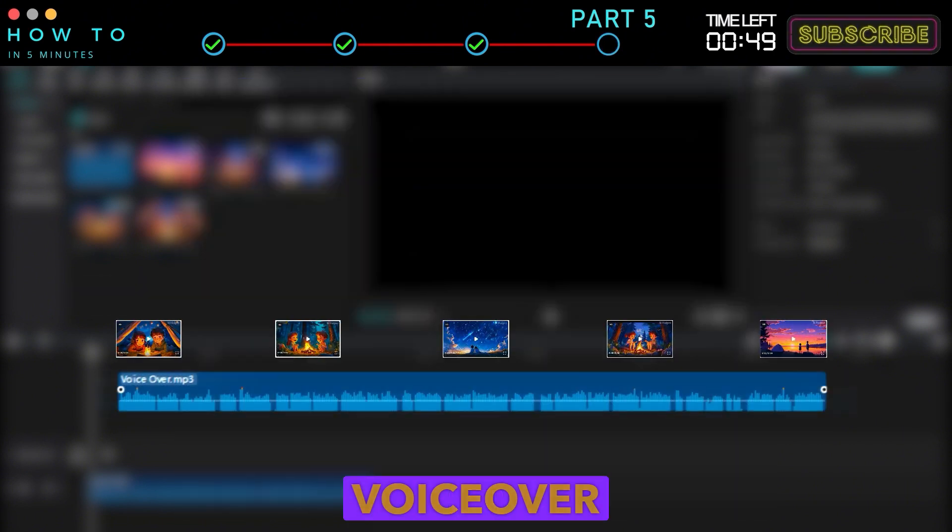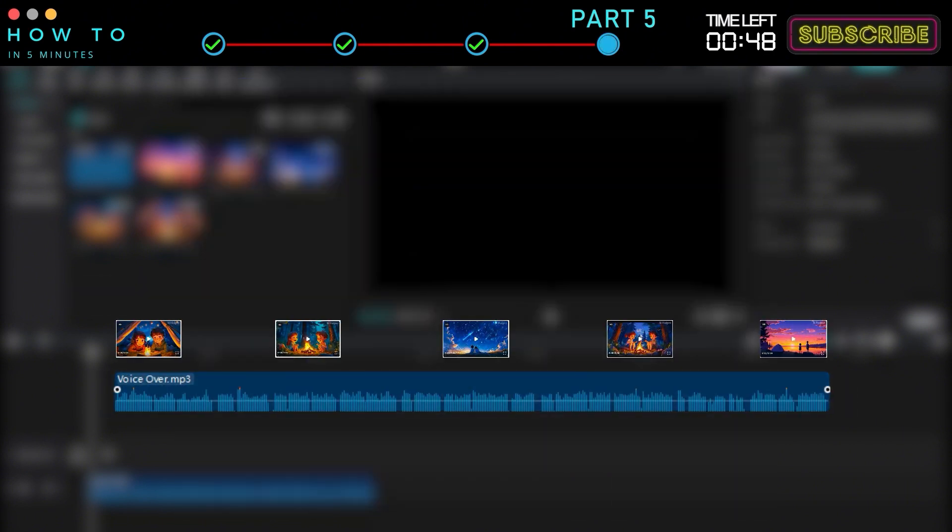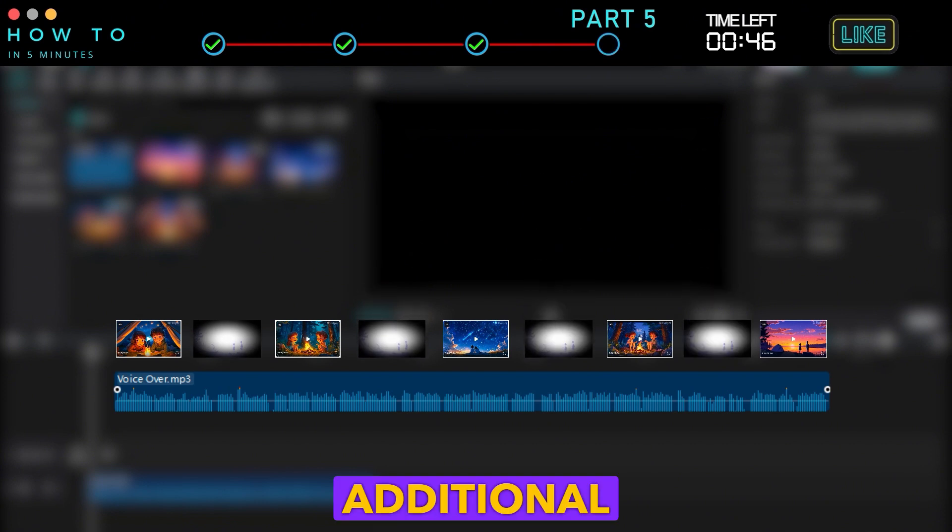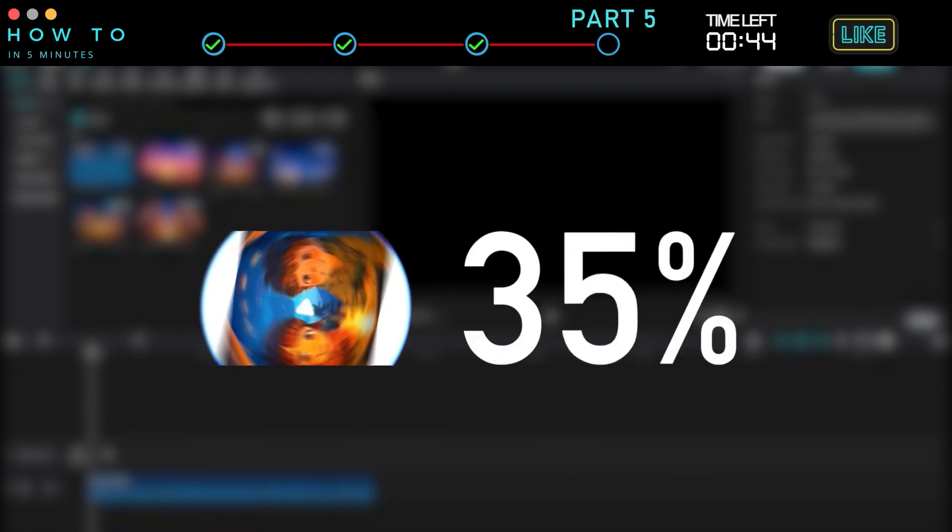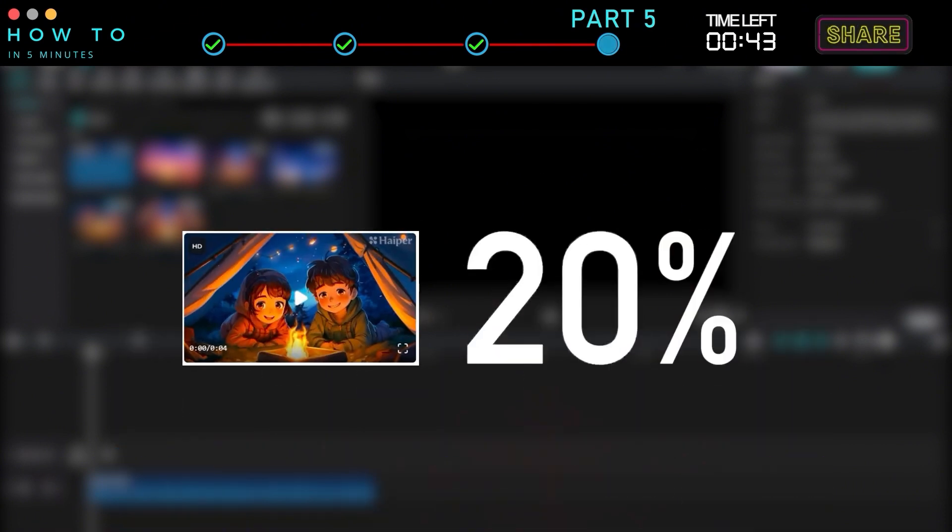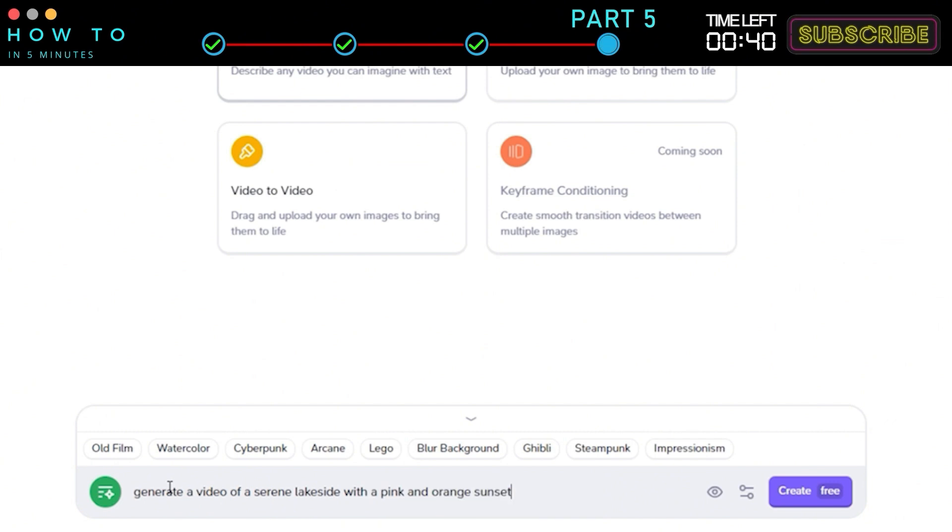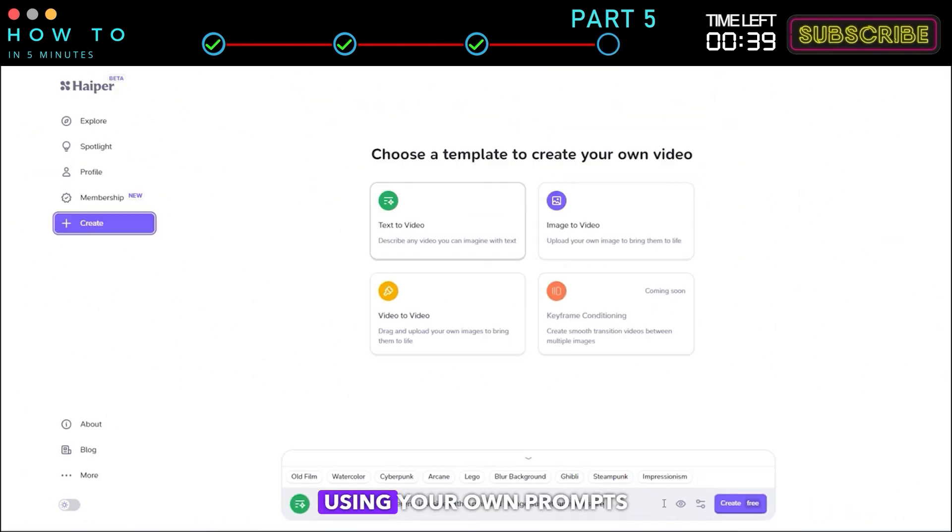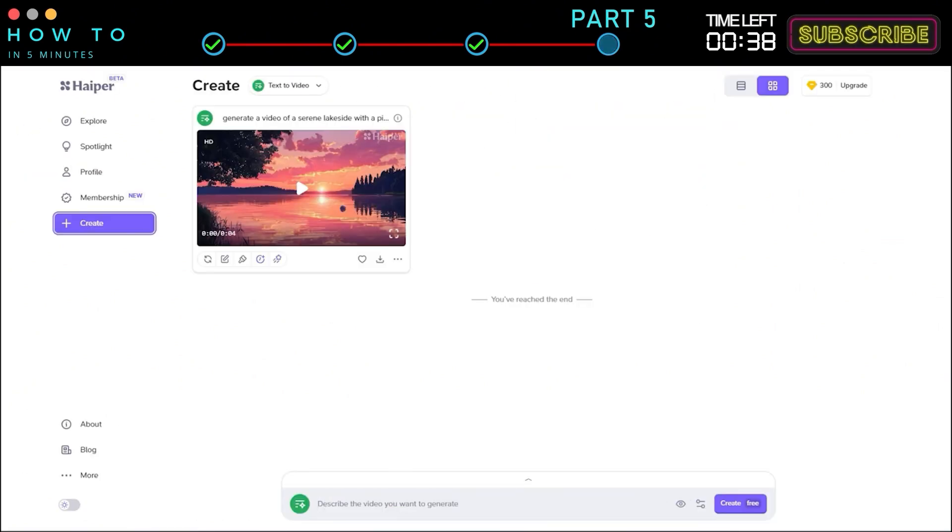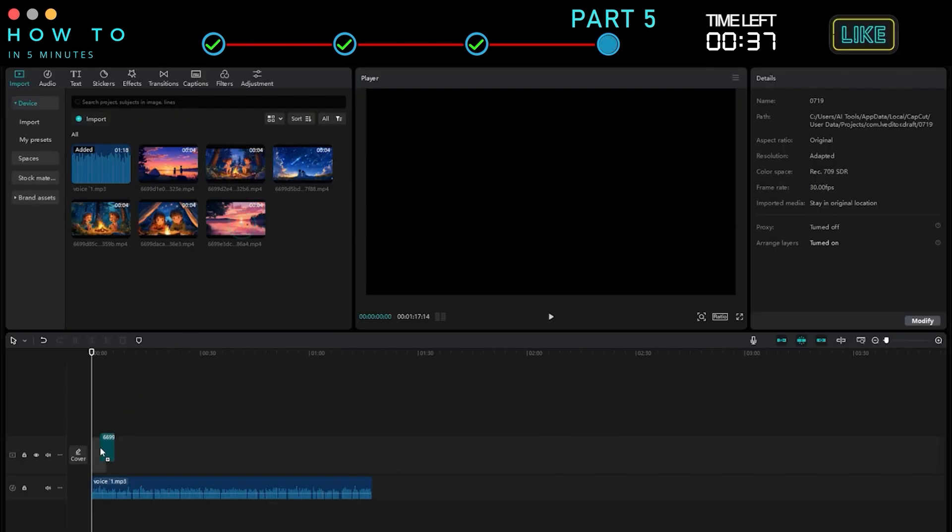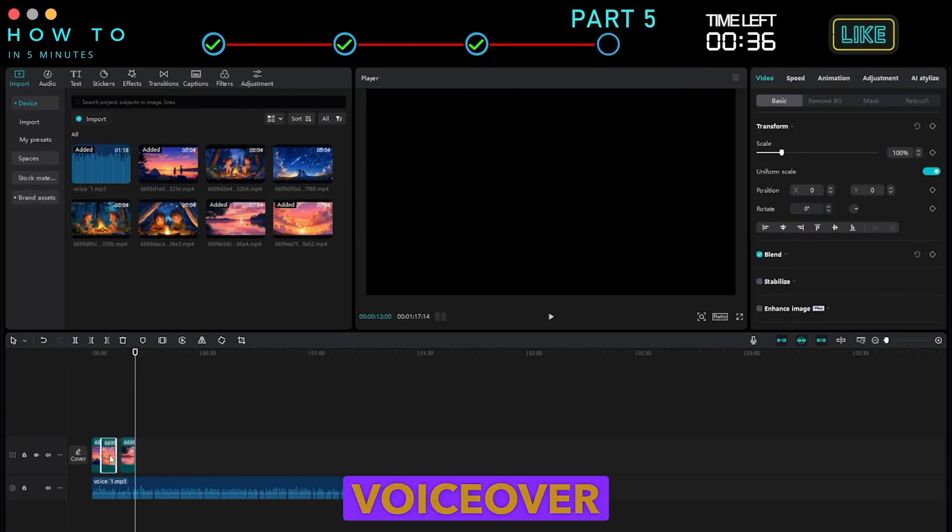To match the voiceover length, you may need to manually generate additional AI videos or adjust the playback speed. Return to Hyper AI and generate more AI videos using your own prompts until the video length matches the voiceover.